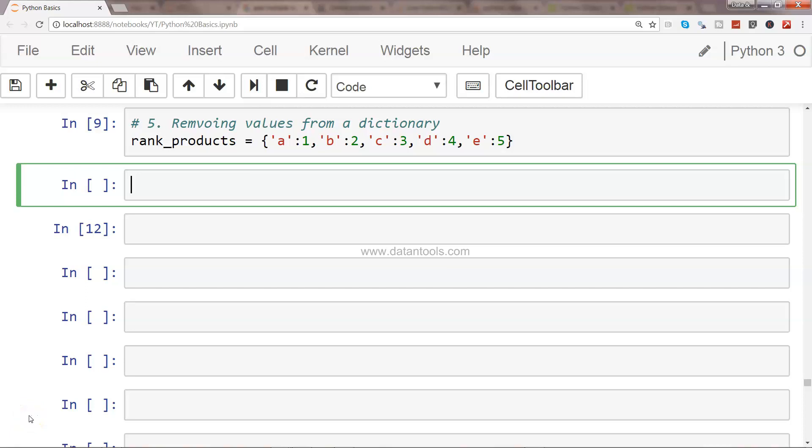Hi there, welcome to the next video. In this video I will show you how you can remove values from a dictionary. So what we have is the rank_products. If I go and execute this, this is what we have been using, so it's easy for you to understand the basics of dictionary.